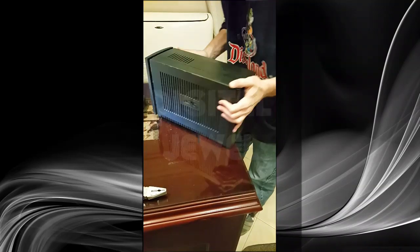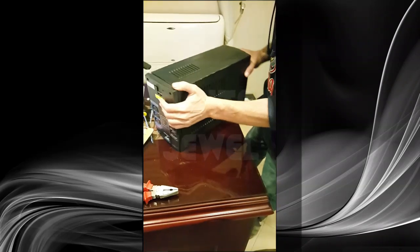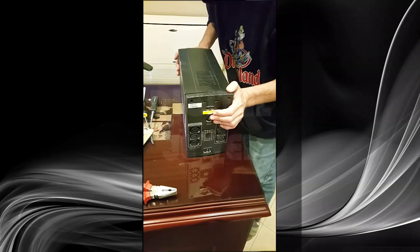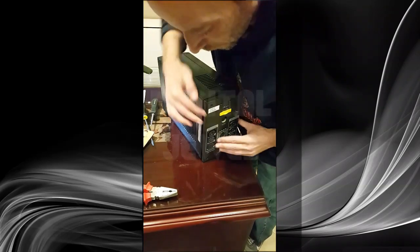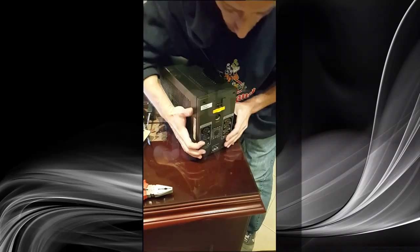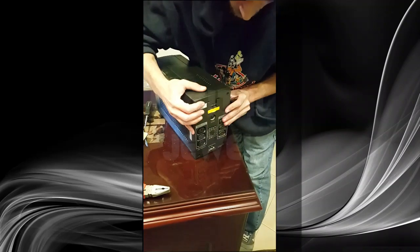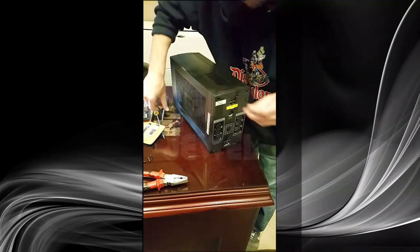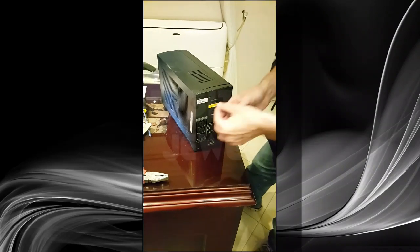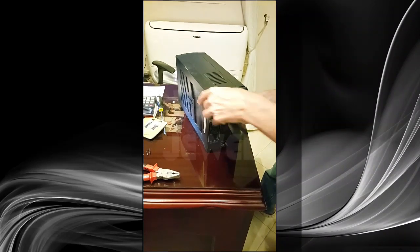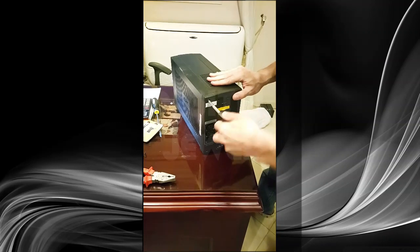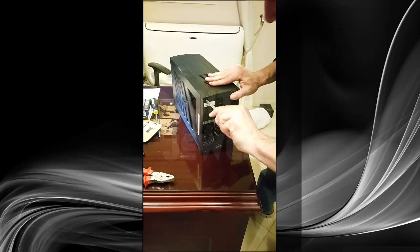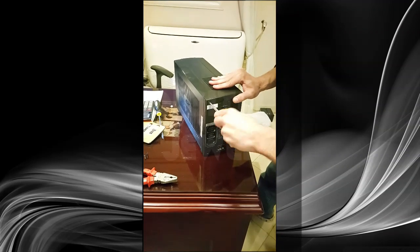The UPS is finished. Thanks everyone, hope this video helps. This is for the APC backup UPS 1100. Thanks everyone, goodbye.